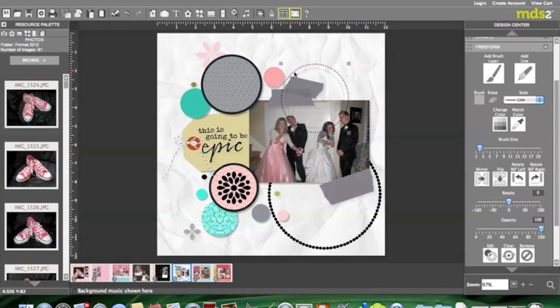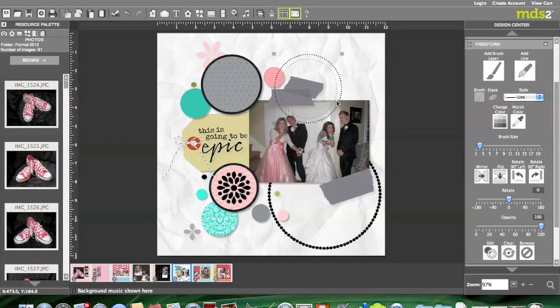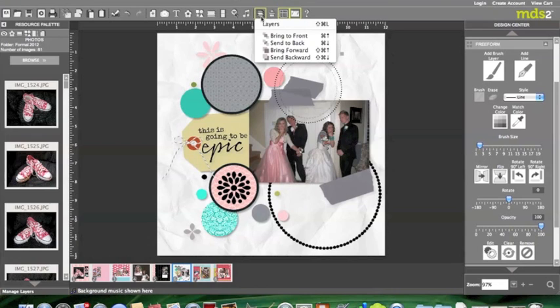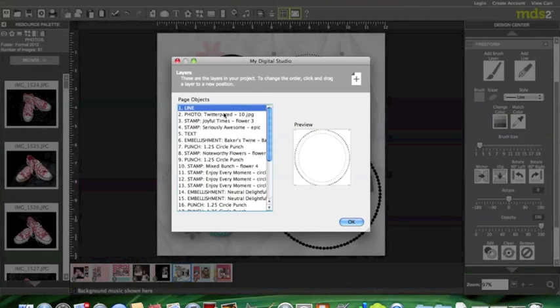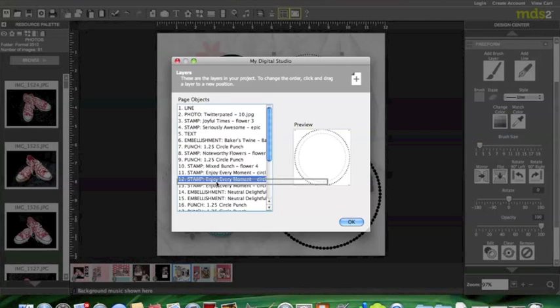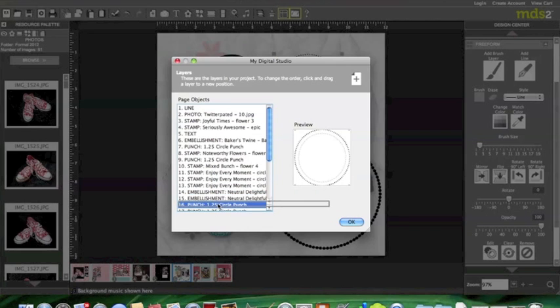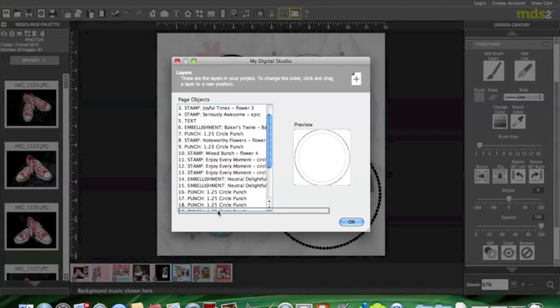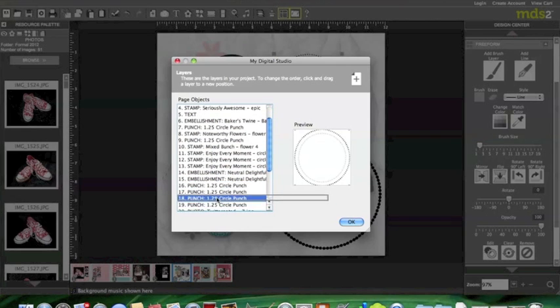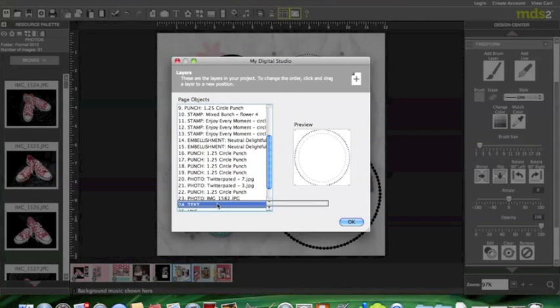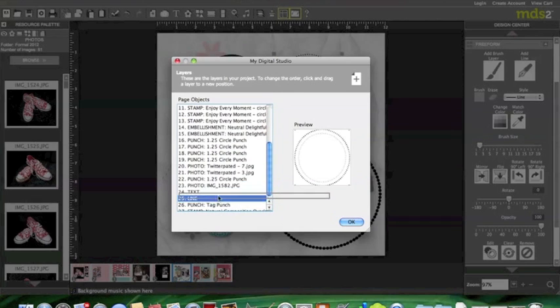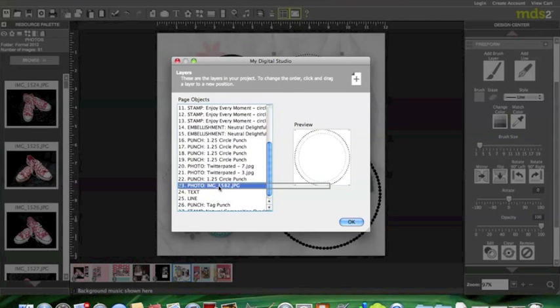So now all I have to do is change my layering. You can change your layers so the circle is in the back. So you take your line and you drag it to the bottom, to underneath the photo. And then you click OK when you're done.